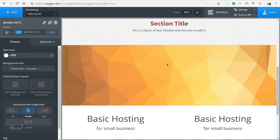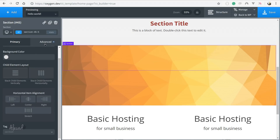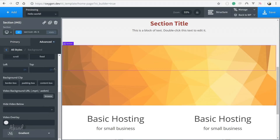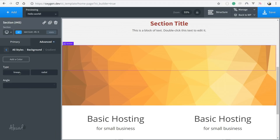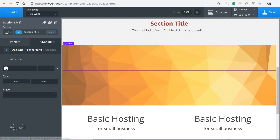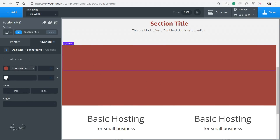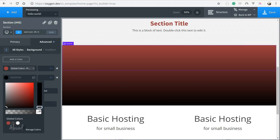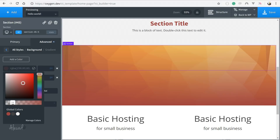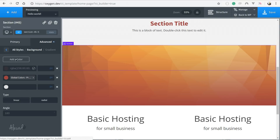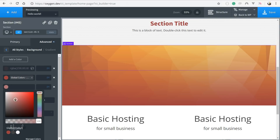Another great implementation — small but super useful — is the ability to generate gradient backgrounds directly through the visual builder. Building gradient backgrounds in CSS is a pain; the code is convoluted and I never remembered the syntax, so I always relied on an external website to generate it. Now Oxygen Builder comes with a built-in gradient background generator. It's straightforward and easy to use — you can generate your background and apply it to any element or section. It's pretty great.